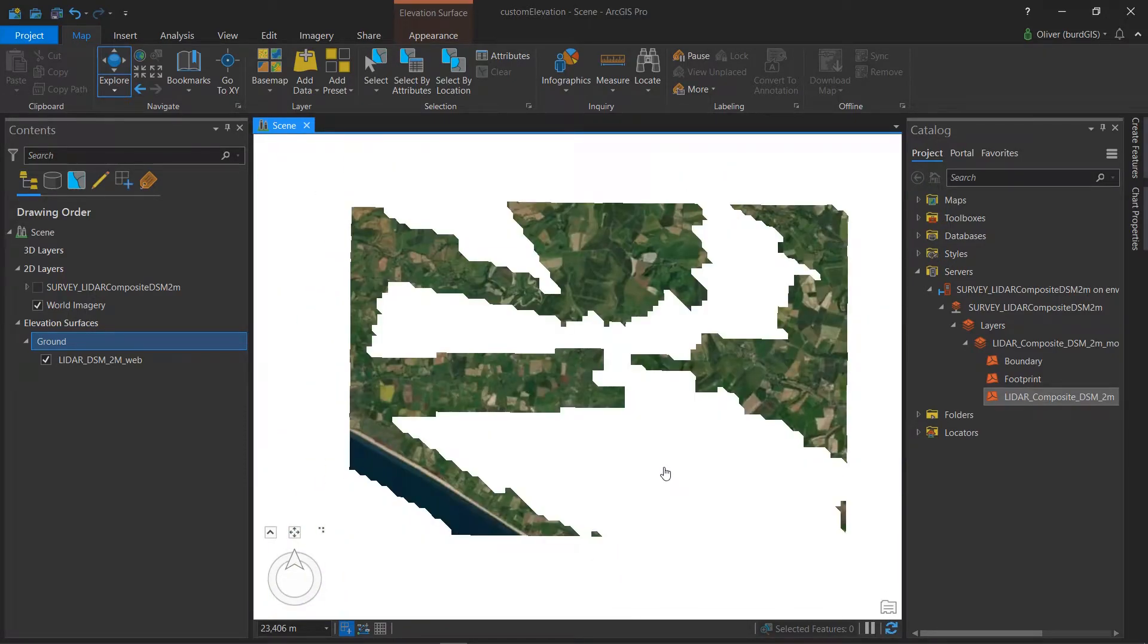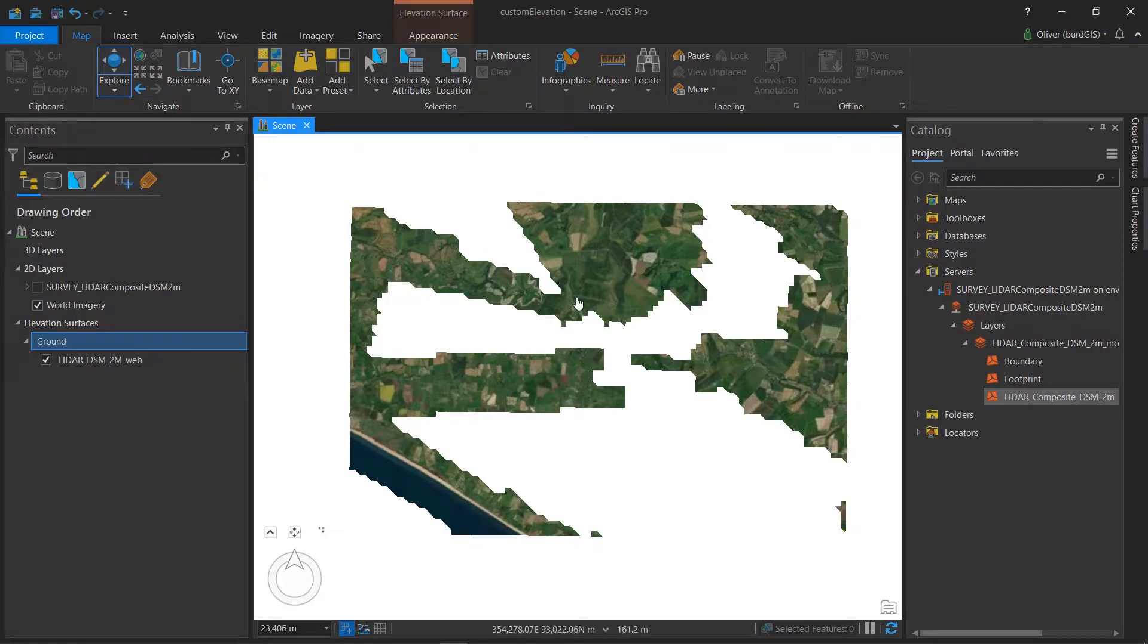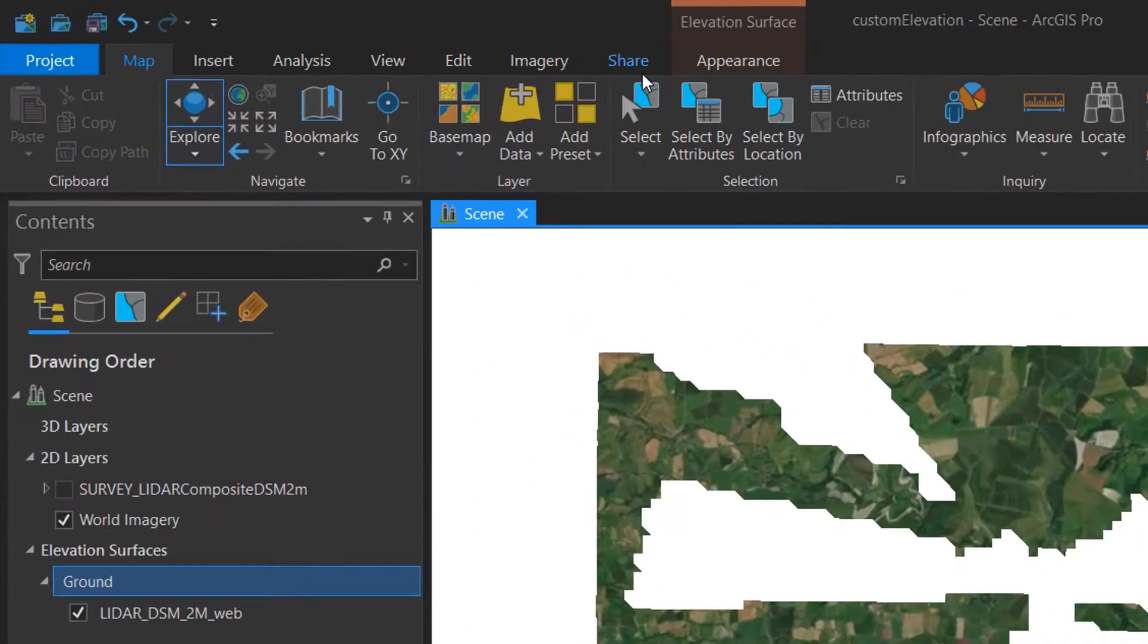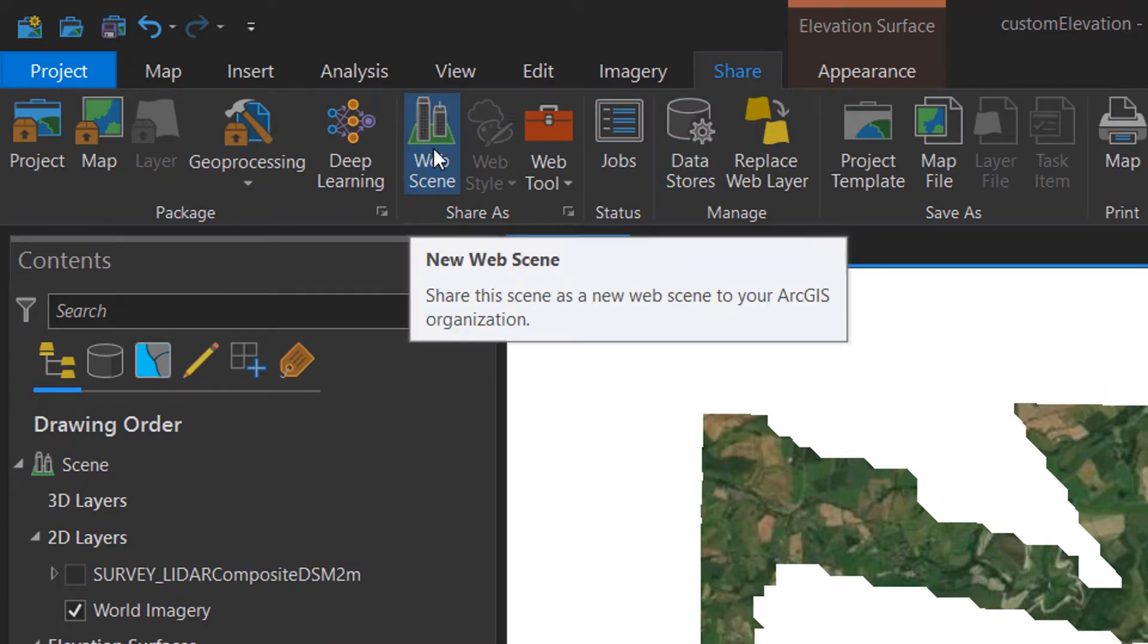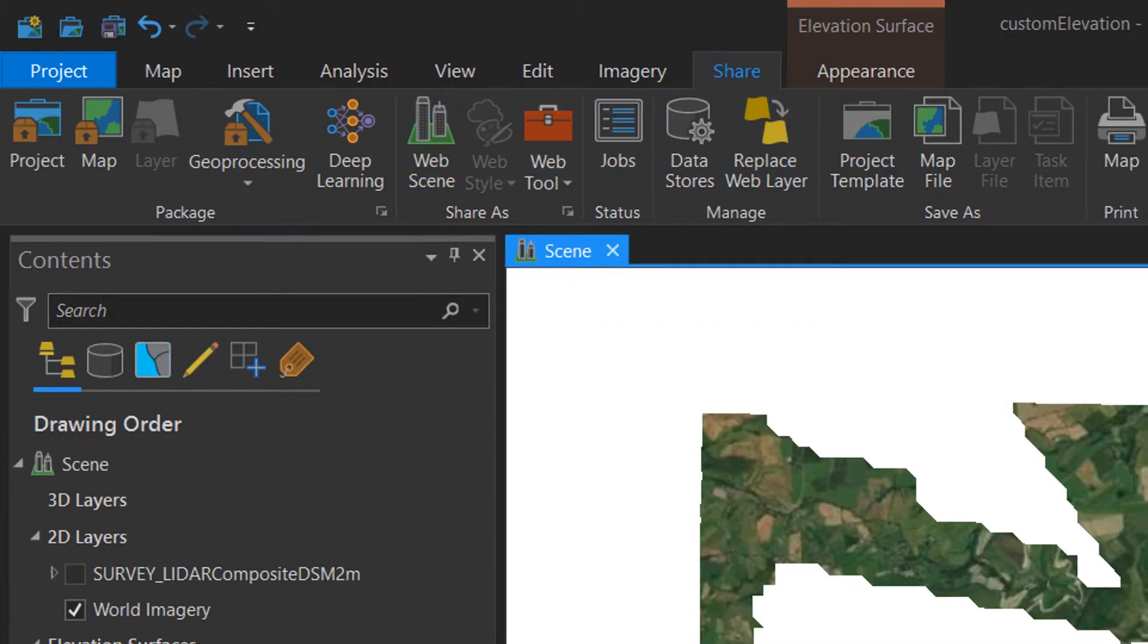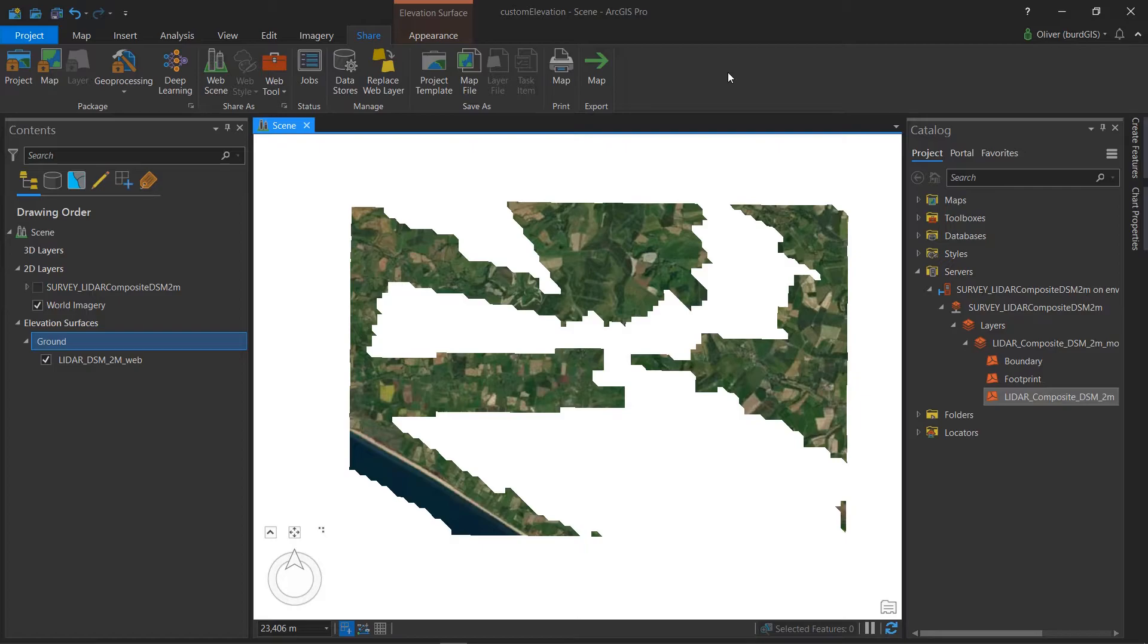So how can we get this ground, this custom elevation layer onto our ArcGIS online account? Well, it's actually pretty easy. There is a school of thought that we can just go up to the share button and we can share as a web scene and that will work. Now I tried this earlier today repeatedly and I could not get it to work for whatever reason. But there is an old school nuts and bolts way that we can do it. And that's what I'll take you through now.